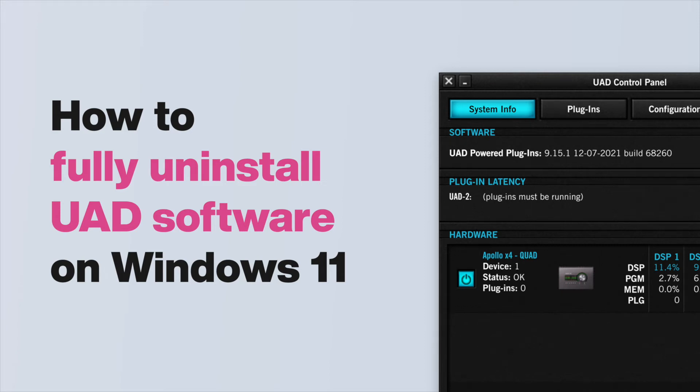In this video, we show you how to troubleshoot software issues with Apollo and UAD2 devices on Windows 11 by uninstalling and reinstalling the UAD software.